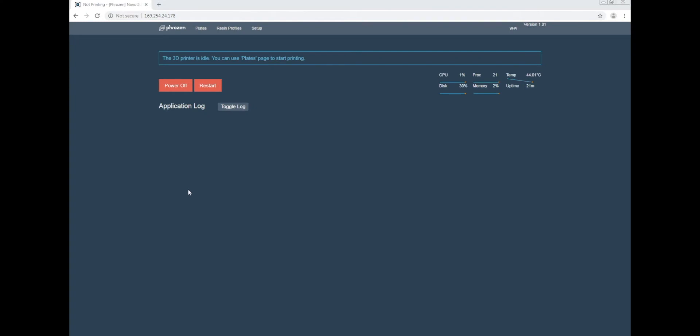Once you have the profiles downloaded and extracted, you're ready to import them into your printer. You can find the links to these profiles in the description below.